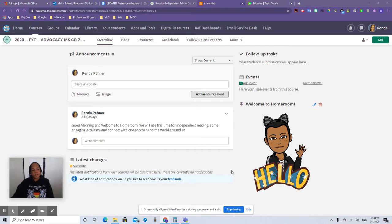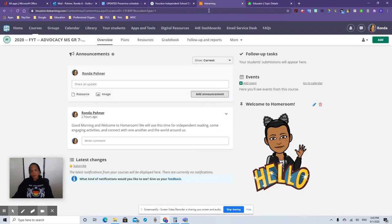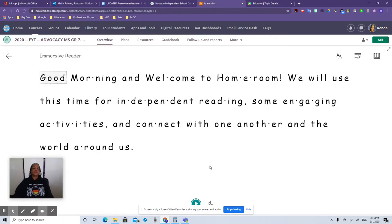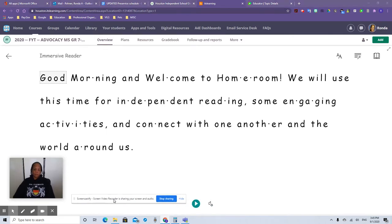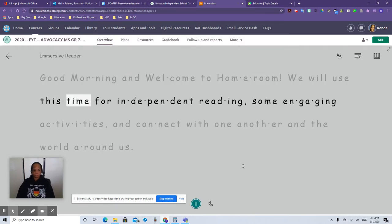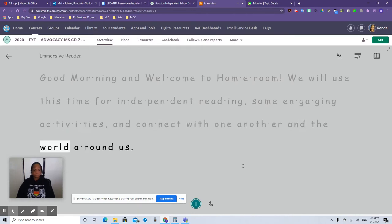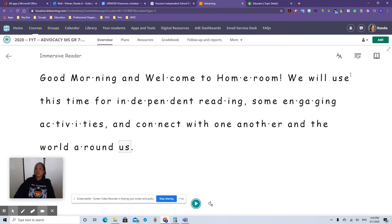I have some words up here that students will see in an announcement. Most of the time you'll see this icon. This is the Immersive Reader. A lot of times it might be just written out like that. So they click on the icon or the words Immersive Reader, and up comes what you want them to read. All they have to do is click on the play button. Good morning and welcome to homeroom. We will use this time for independent reading, some engaging activities, and connect with one another and the world around us. That's pretty simple, right?